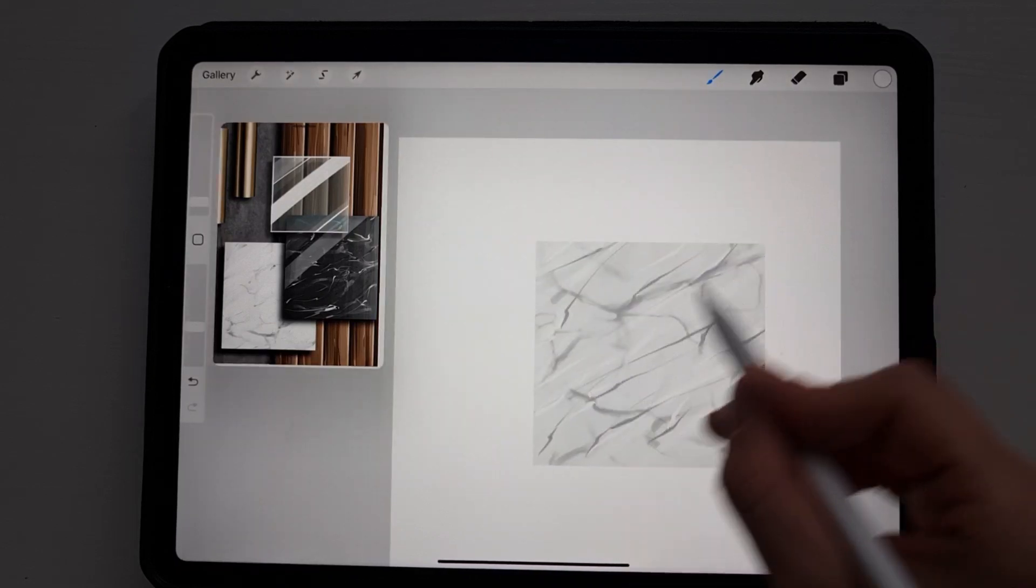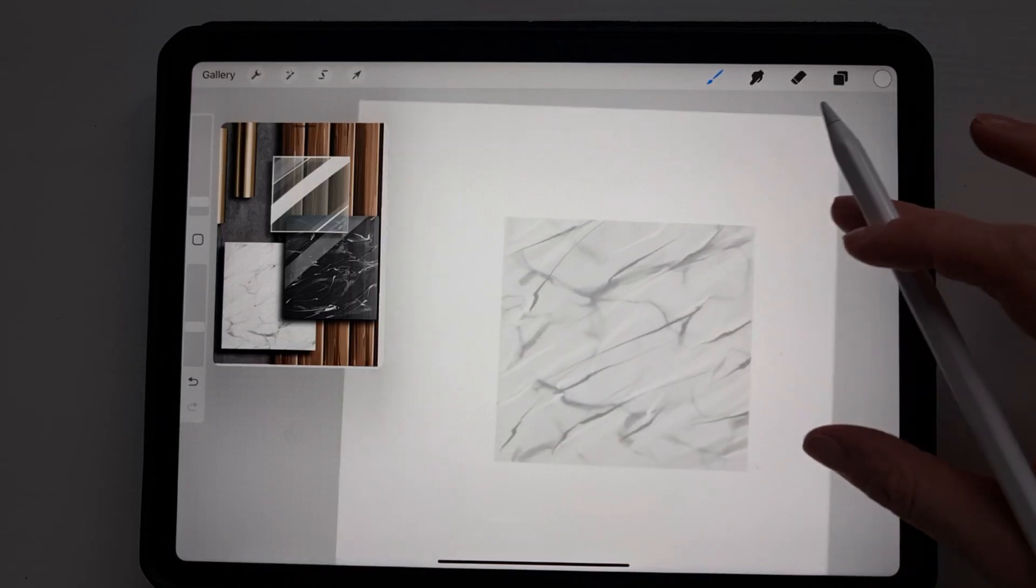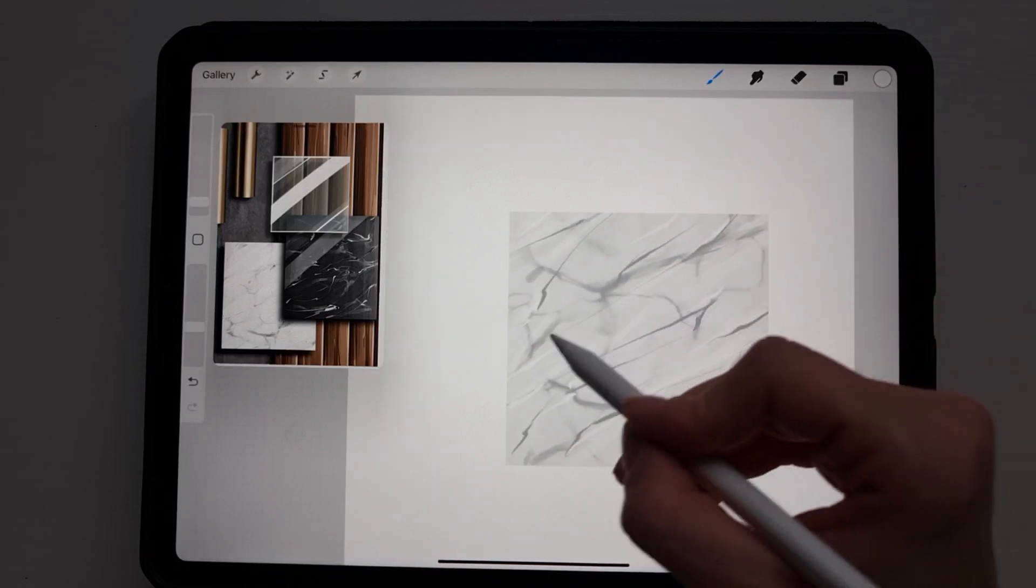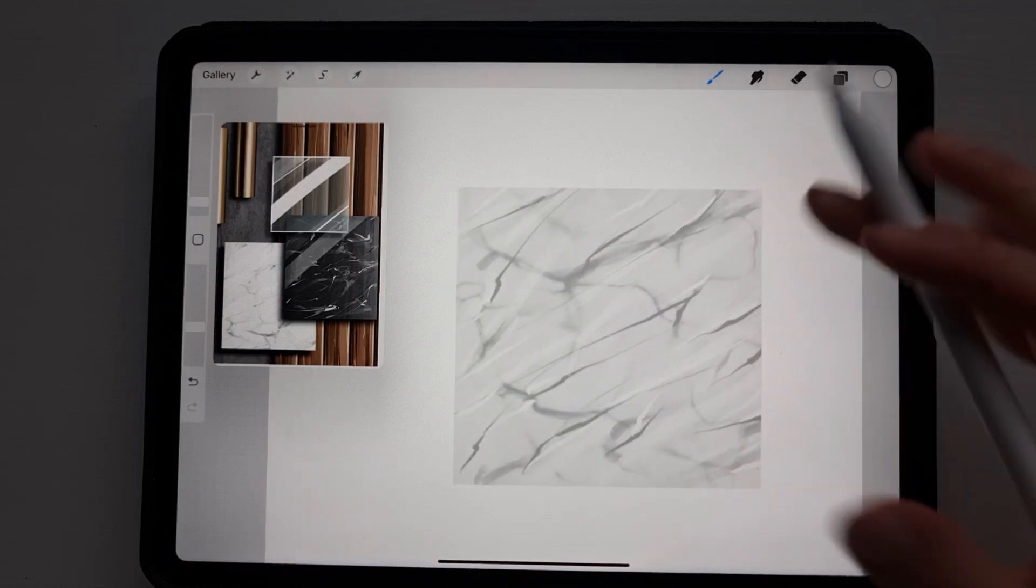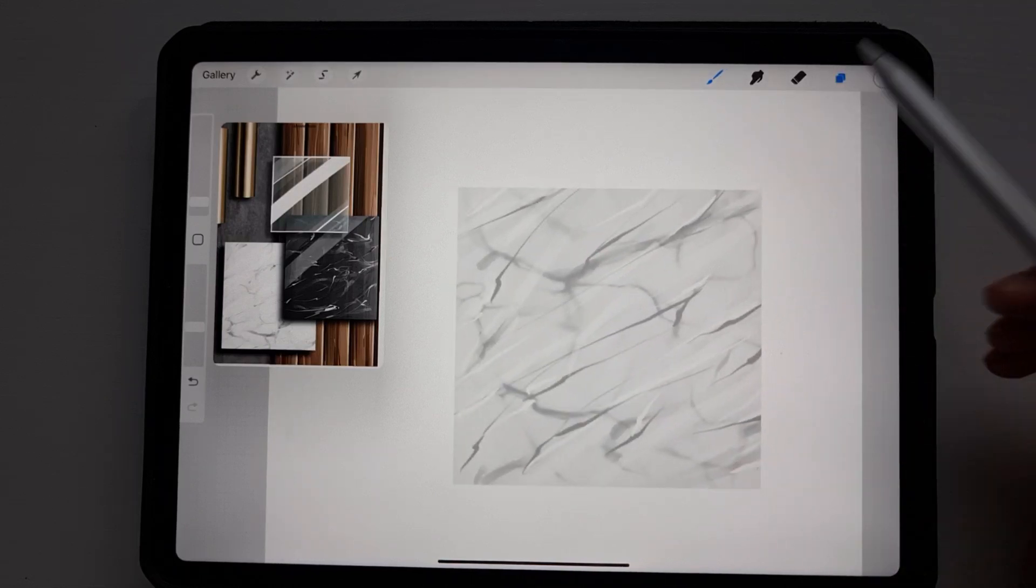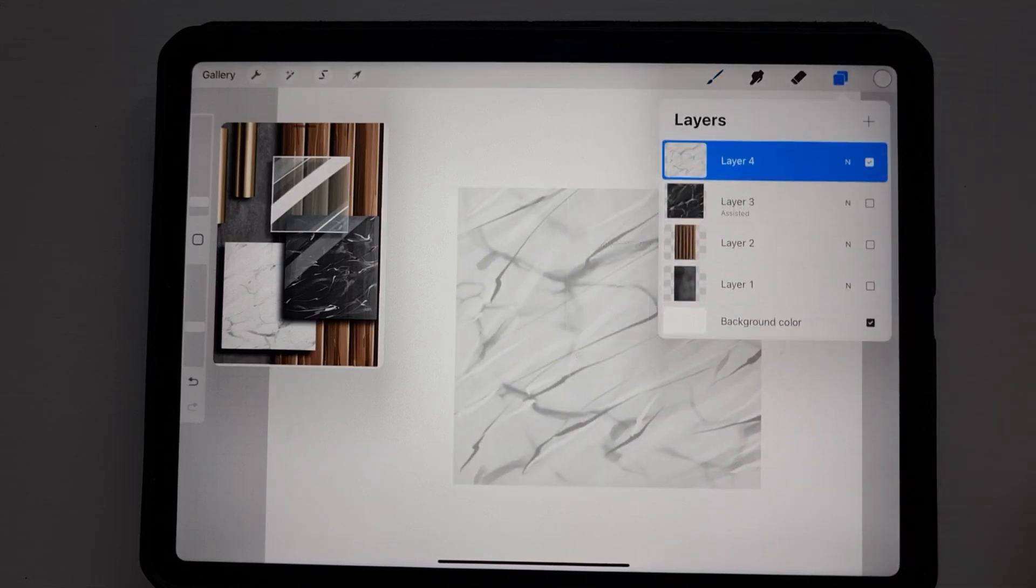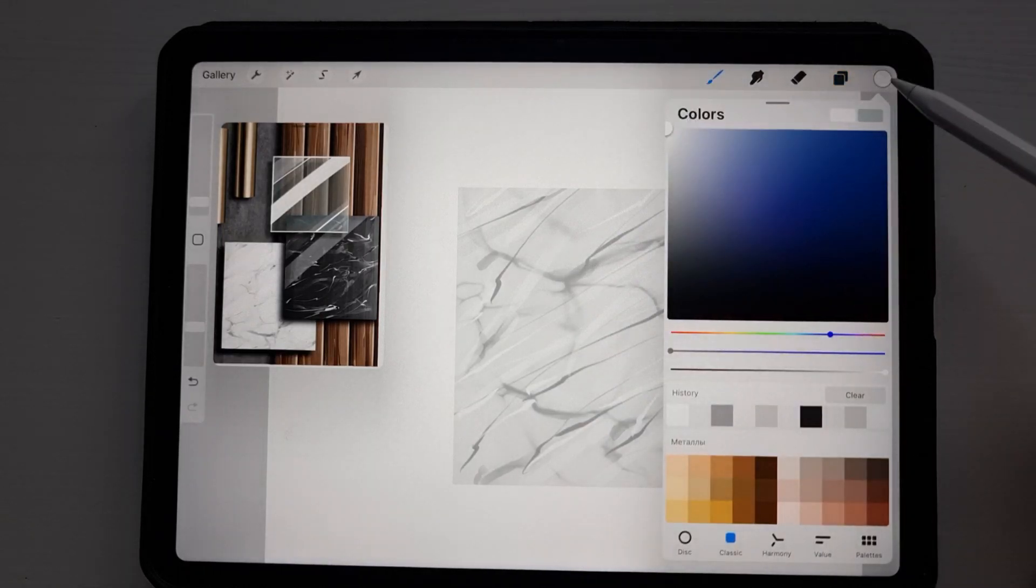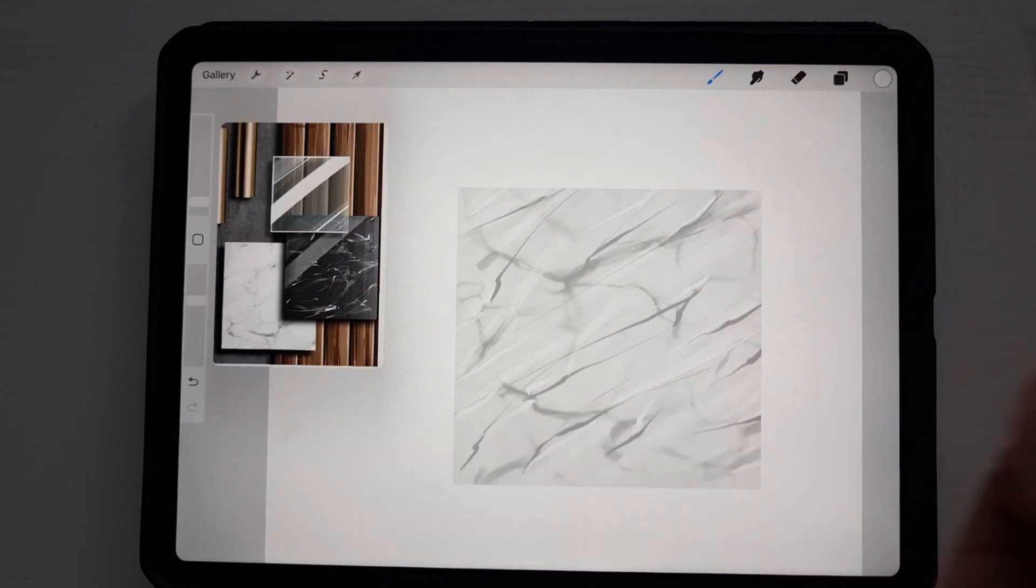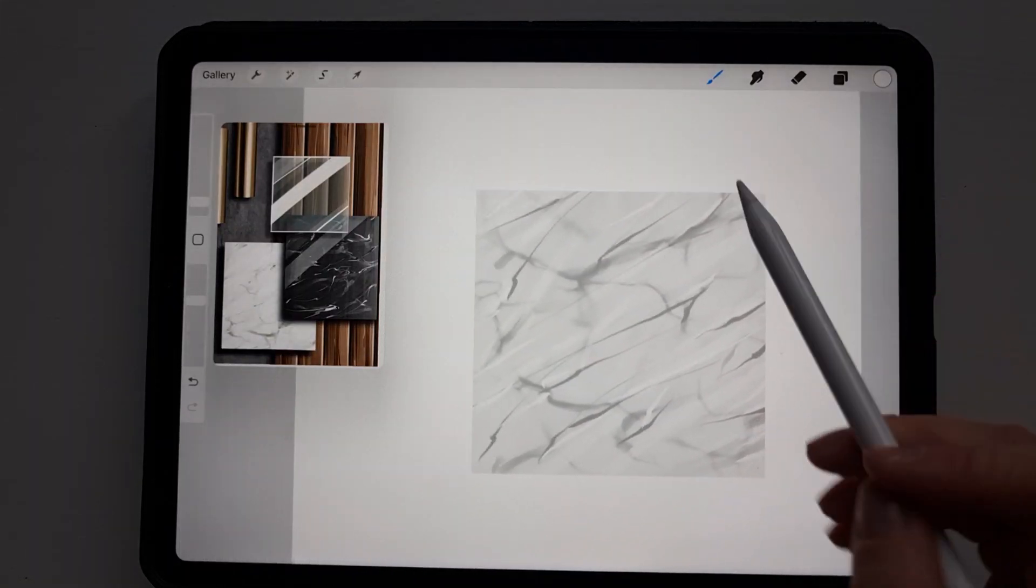So our white marble is almost ready. Now again we can add some reflections as the marble is also glossy, not matte. We match these two layers together and now we select white color, copic marker brush. We can increase opacity and draw some reflections lines.